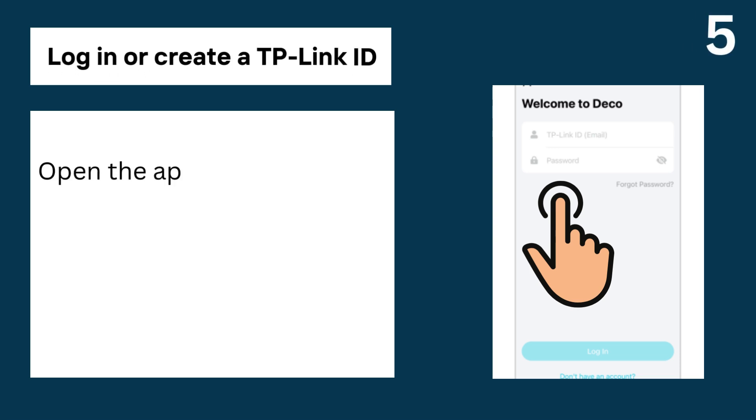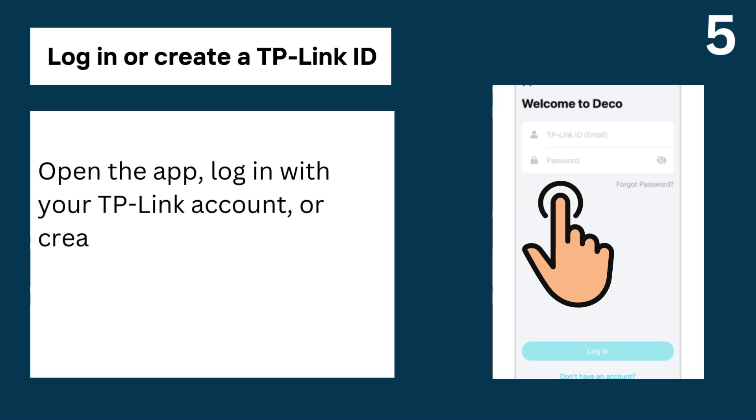5. Log in or create a TP-Link ID, open the app, log in with your TP-Link account, or create one if you don't have it yet.